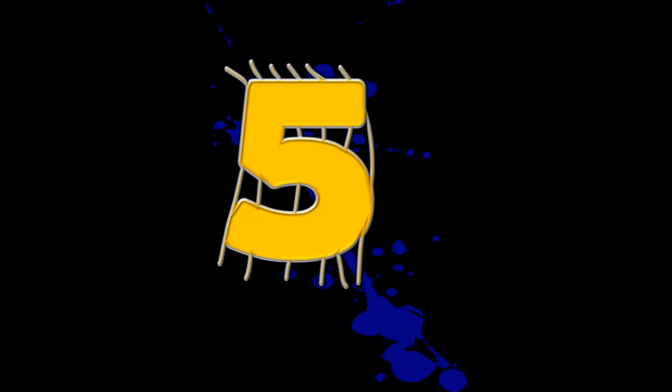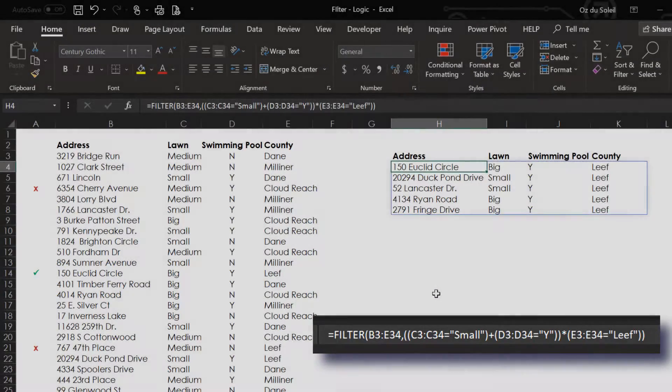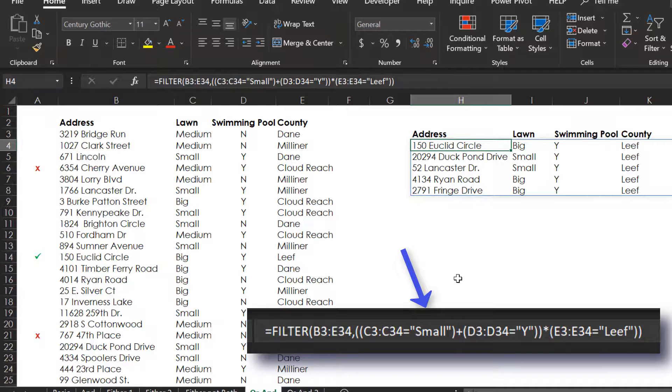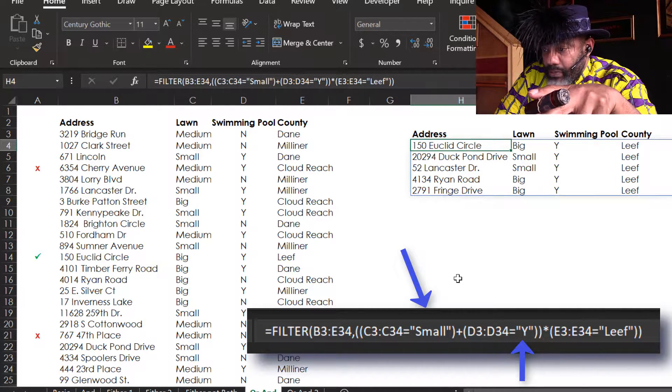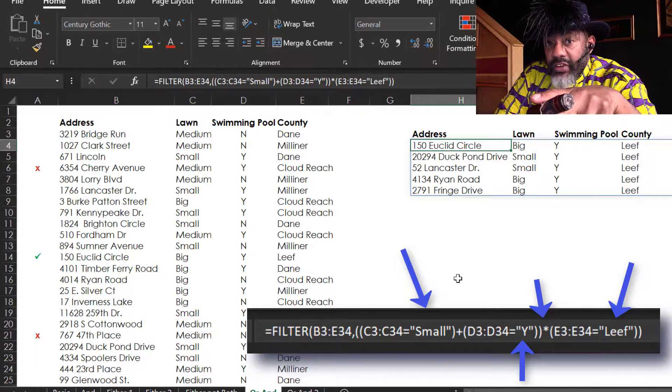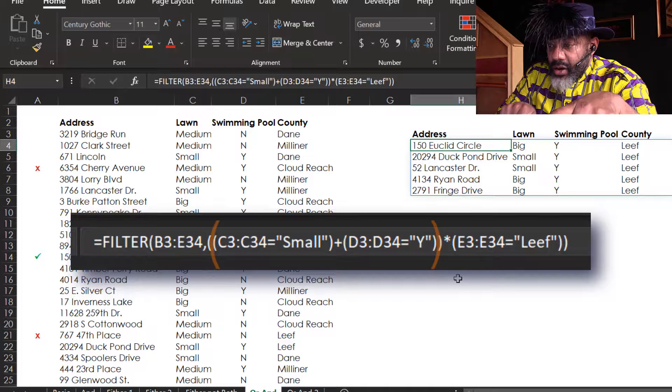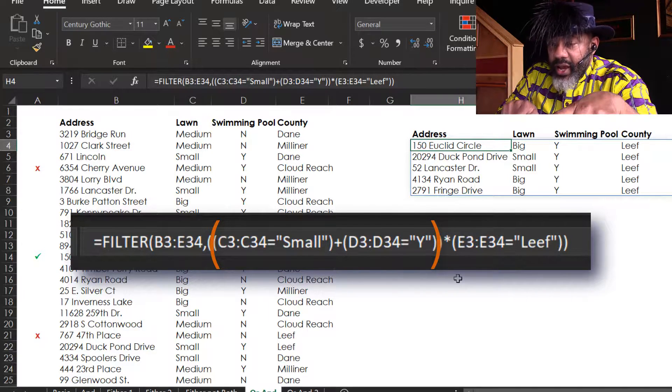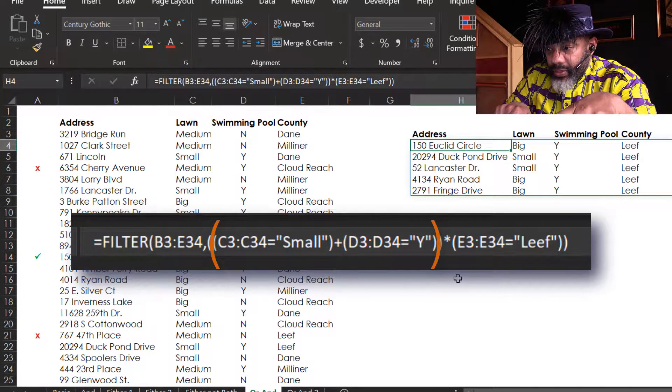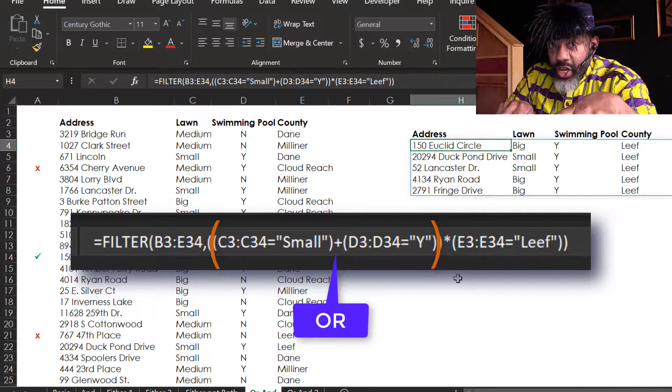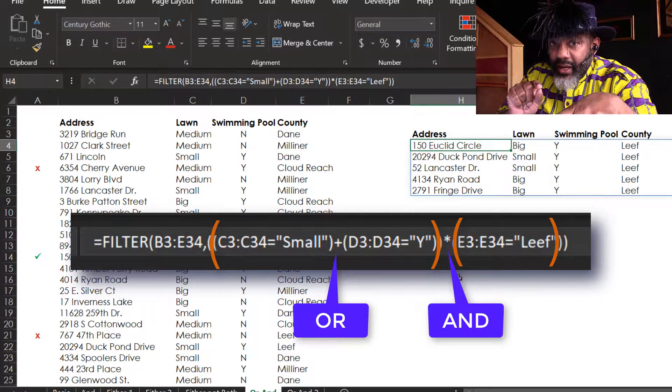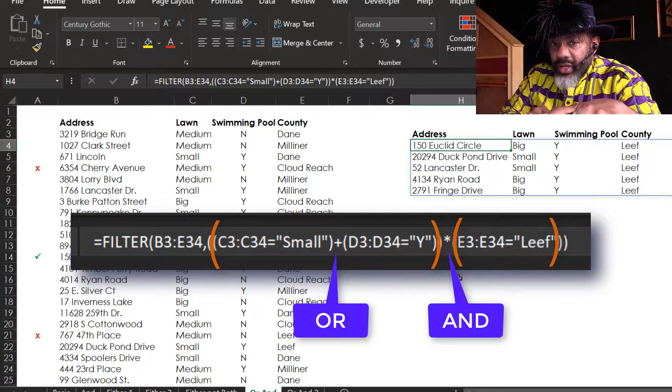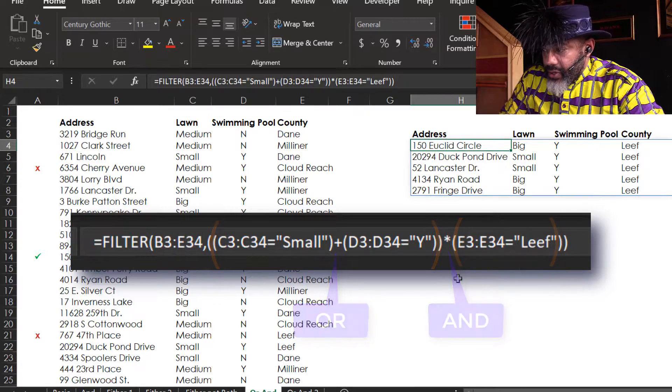Number five. Now this one is crazy. We want a small lawn. Next criteria - yes for a pool and Leaf county. Notice the parentheses. They are around the lawn size and yes for a swimming pool, and we're saying OR, either one of those. And it must be in Leaf county. So that's why all of the results are in Leaf county.